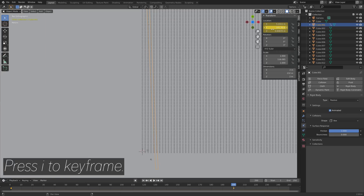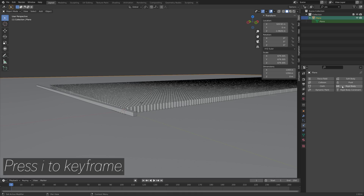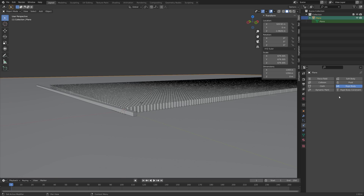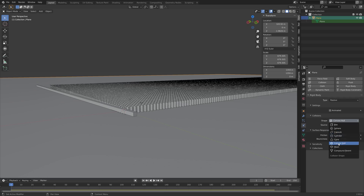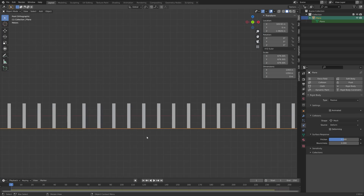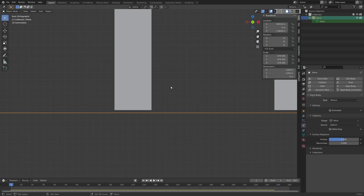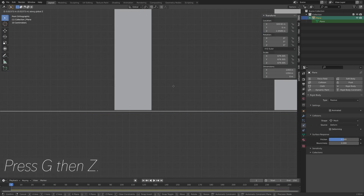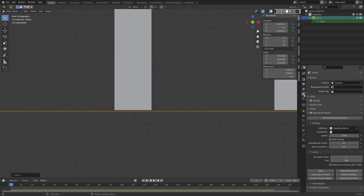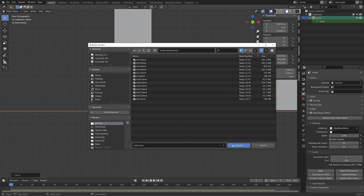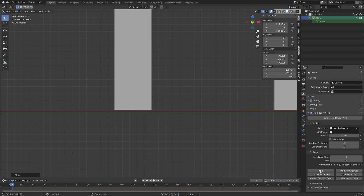Press I to keyframe the new location. Then add rigid body physics for the floor as well — add passive physics and set the collision shape to Mesh, which works great for planes. Move it a bit closer with G then Z, go into the scene properties, create another save, and then do a test bake.